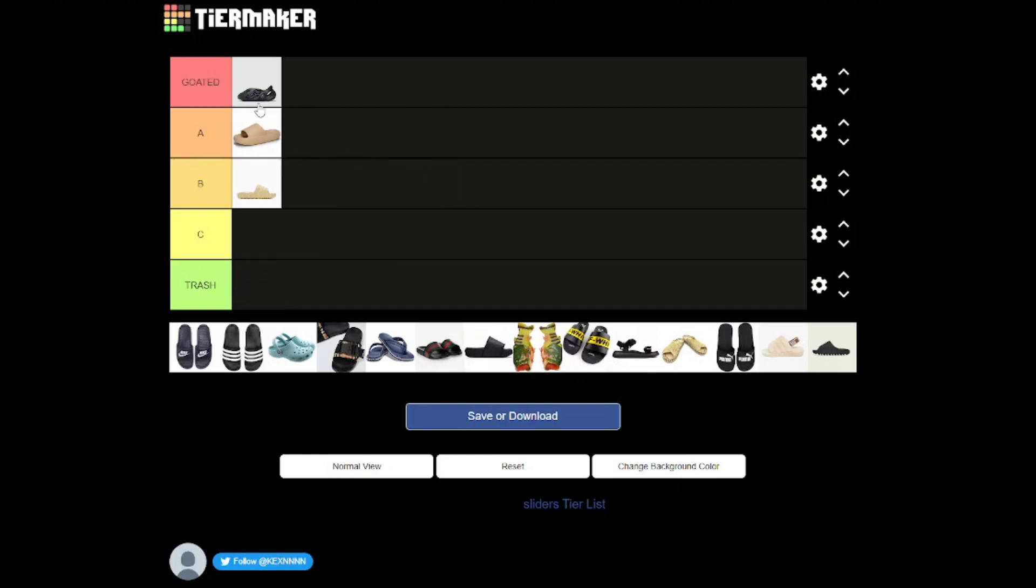And now these, these are certified goated - the Yeezy foam runners. The reason why I like these is they're unique, very different and they sort of double as shoes. You can wear these out and about and very, very cool, I can't lie.